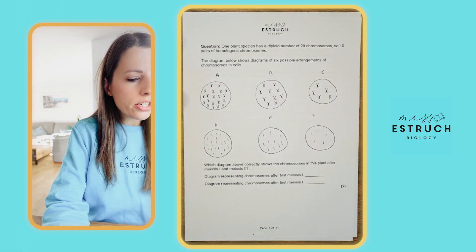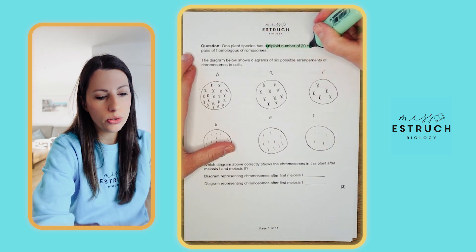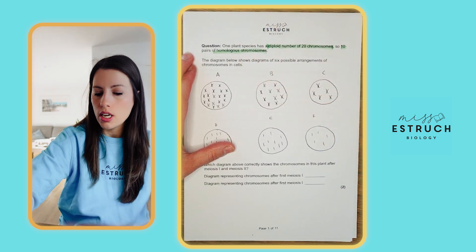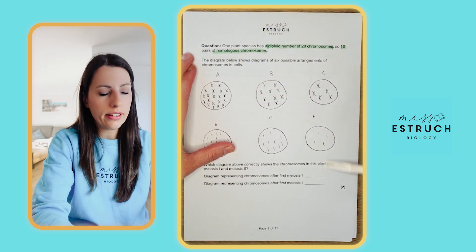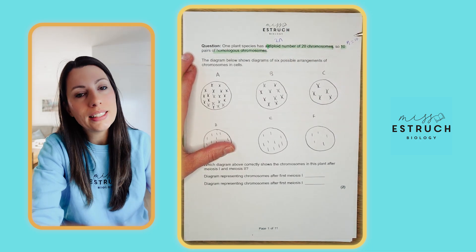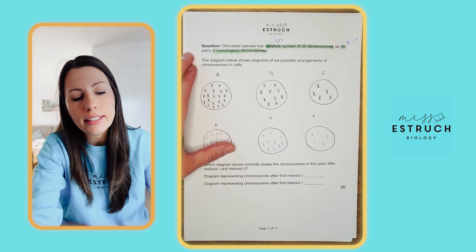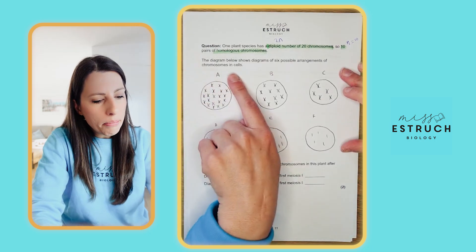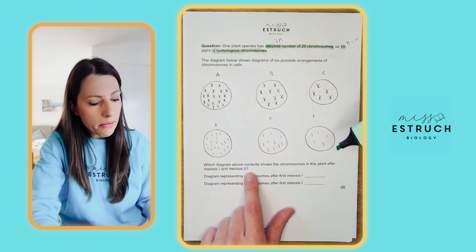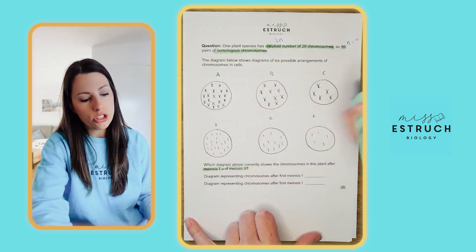Question one: Plant species one has a diploid number of 20 chromosomes and 10 pairs of homologous chromosomes. Diploid is 2n, so 2n equals 20 and n equals 10 which is haploid — 10 pairs makes 20 in total. The diagram shows six possible arrangements of chromosomes in cells. Which diagram correctly shows the chromosomes after meiosis 1 and after meiosis 2?